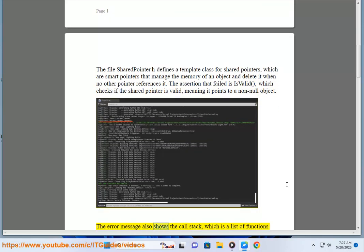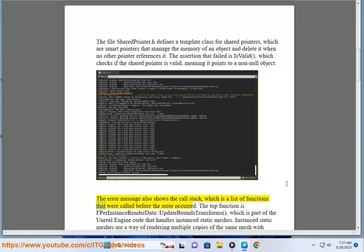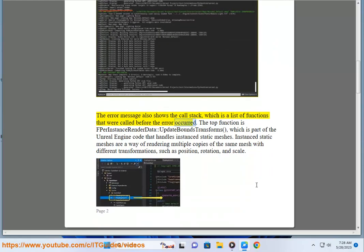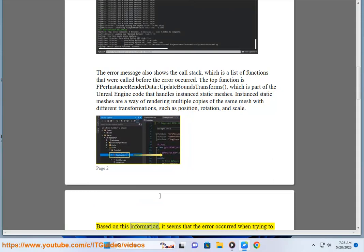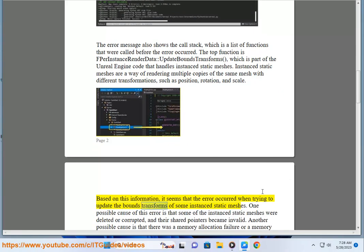The error message also shows the call stack, which is a list of functions that were called before the error occurred. The top function is fperinstanceRenderDataUpdateBounceTransforms, which is part of the Unreal Engine code that handles instanced static meshes. Instanced static meshes are a way of rendering multiple copies of the same mesh with different transformations, such as position, rotation, and scale. It seems the error occurred when trying to update the bounce transforms of some instanced static meshes.